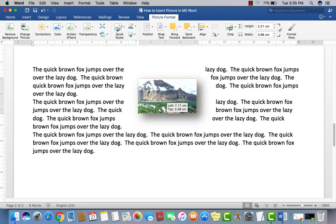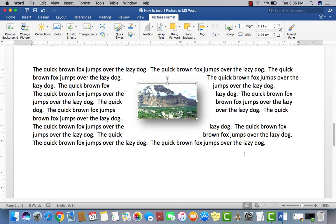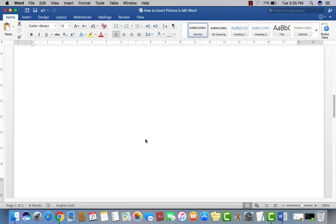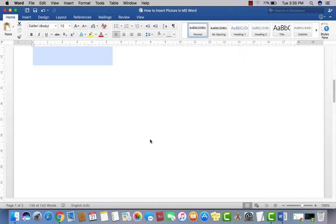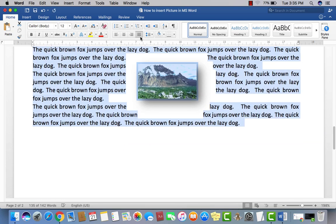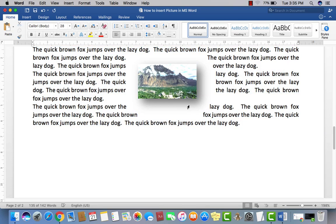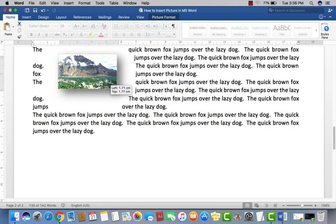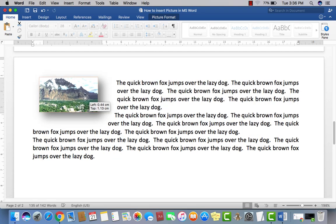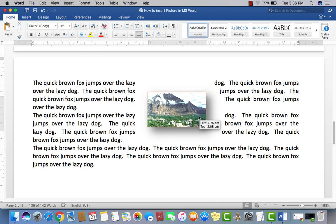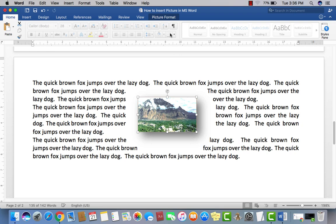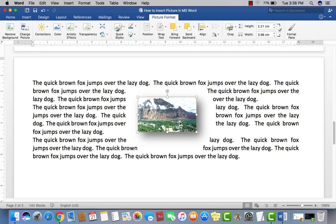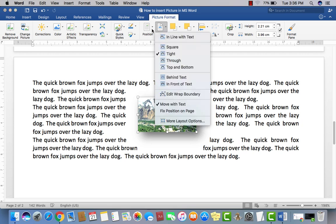If you want to type text alongside a picture with proper paragraph justification, select all the text, then click Justify. Now your text is justified. If you want to place a picture behind the text as a background, click on the picture, go to Text Wrap, and select Behind Text.